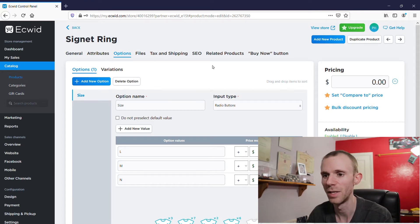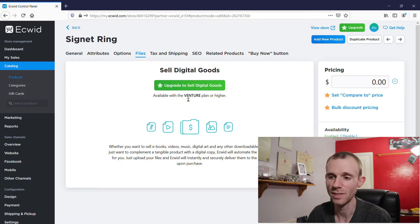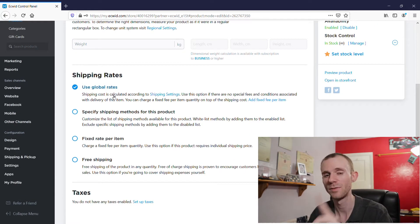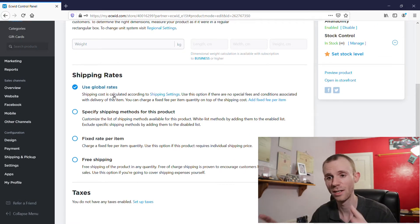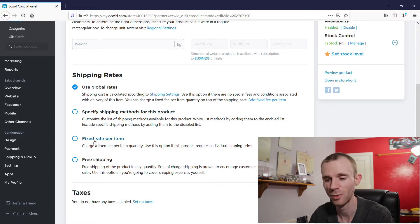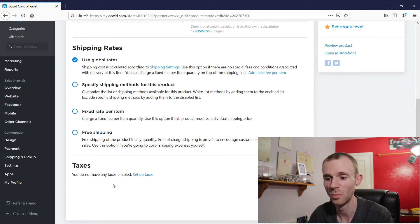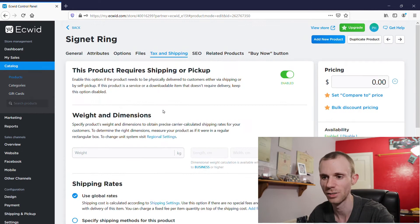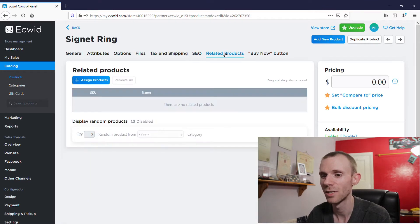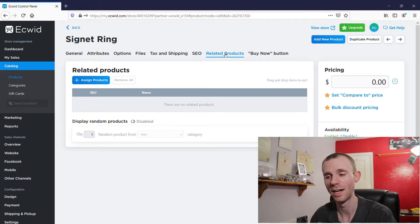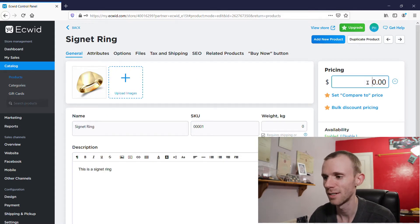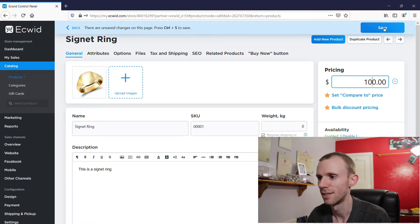I'll show you exactly what the product looks like in a minute. There are things like files you can't add because that's limited to paid plans. You can set taxes and shipping — you can set global shipping rates, which I'll show later in the video, or set individual options with a fixed rate or free shipping. One thing you can't do on the free plan is edit your SEO — that's only available on paid plans. You also have related products. The one thing I forgot to do is add a price, so if we add $100 and click Save, that product is now finished.